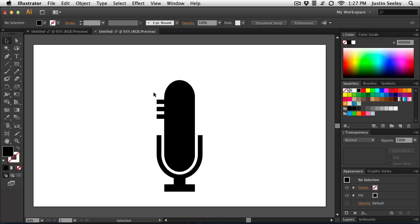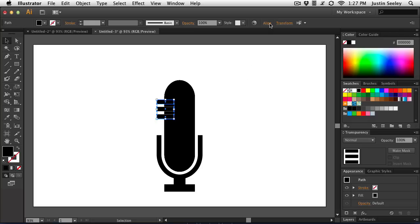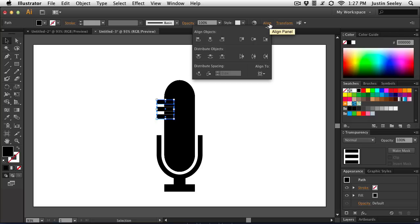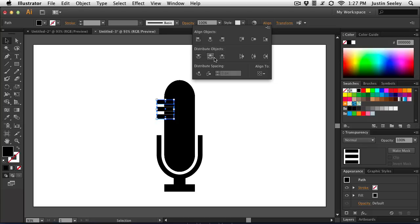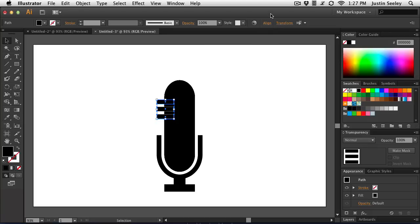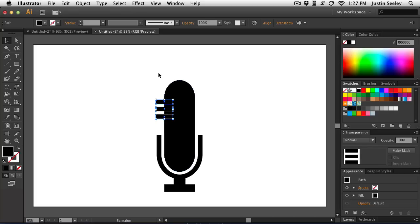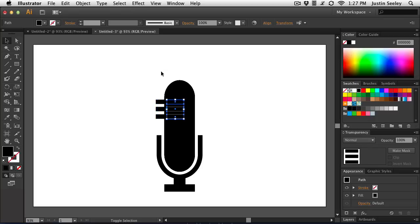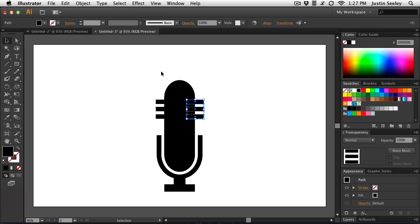Now if I want to make sure these are equidistant apart, I'll just select them. And then up here at the top in the align section of the control panel, I'll say align to selection, and then we'll vertically distribute them around the center. Now I'll nudge them over using my arrow key until their midpoint lines up with the outside of the microphone. CMD or CTRL C to copy, CMD or CTRL F to paste. And then let's move them over and line up their midpoint with the other side.